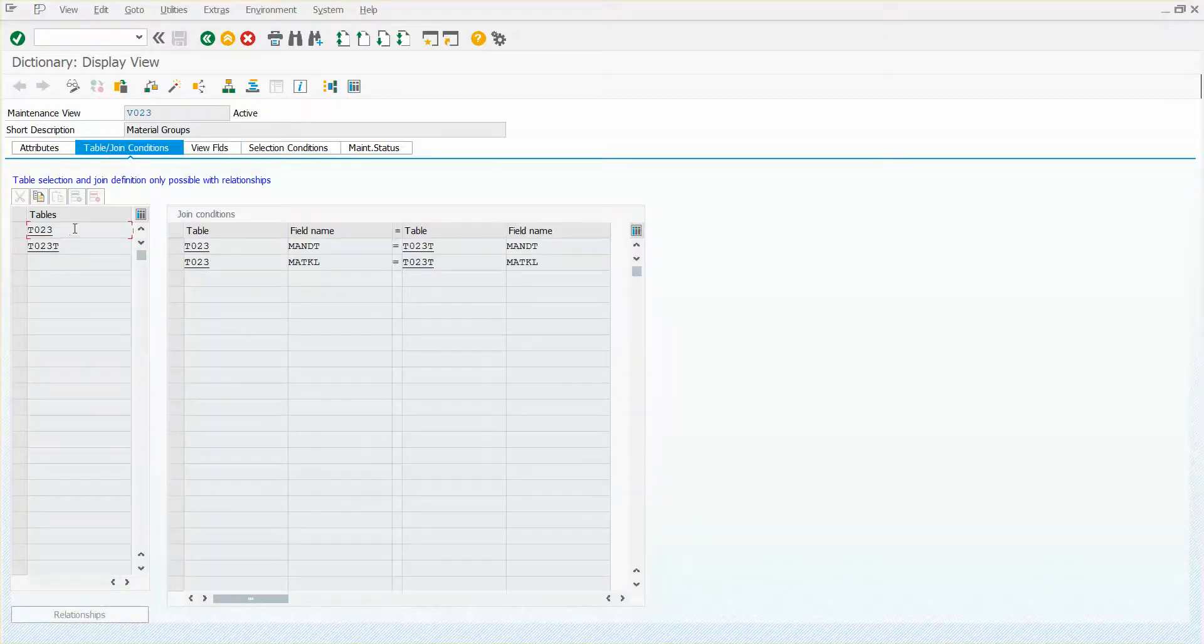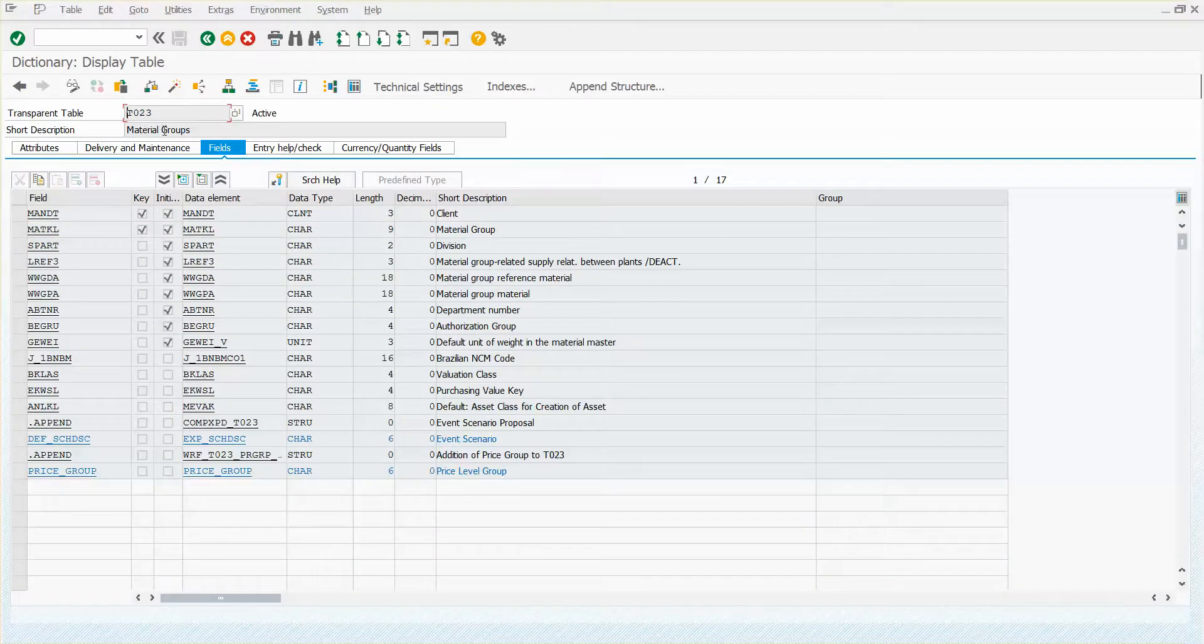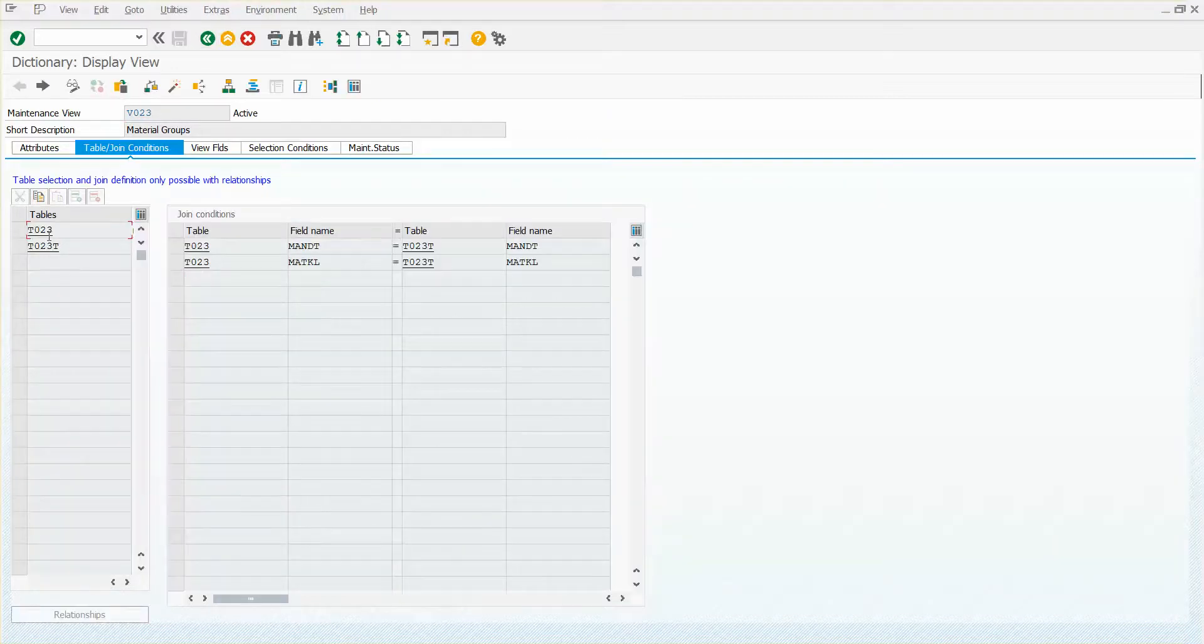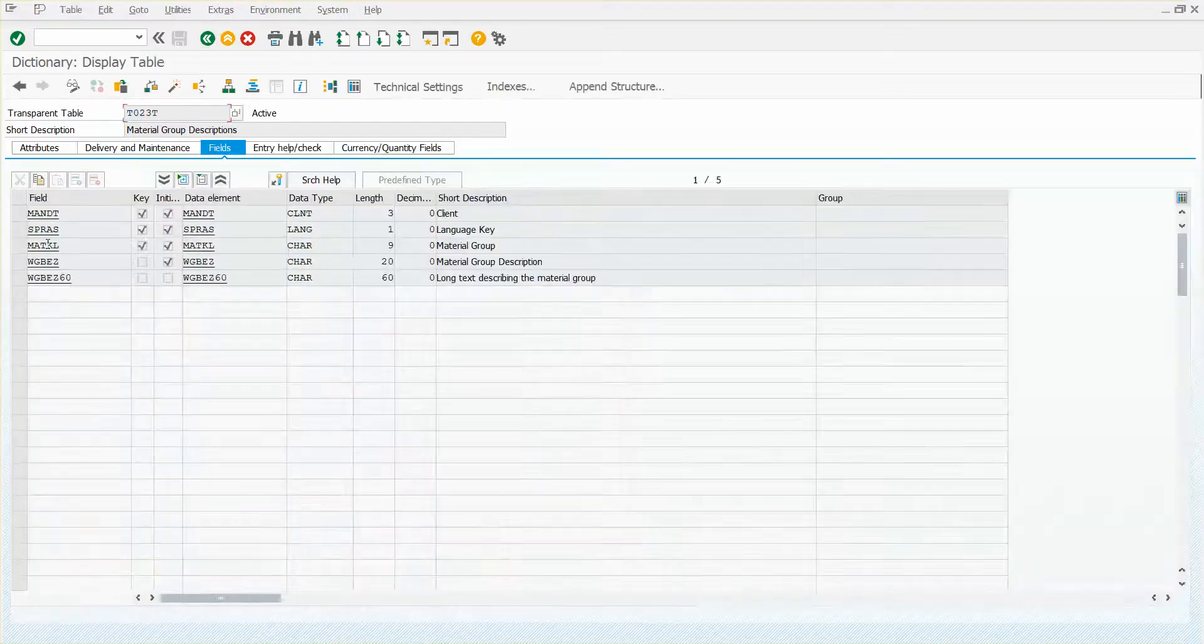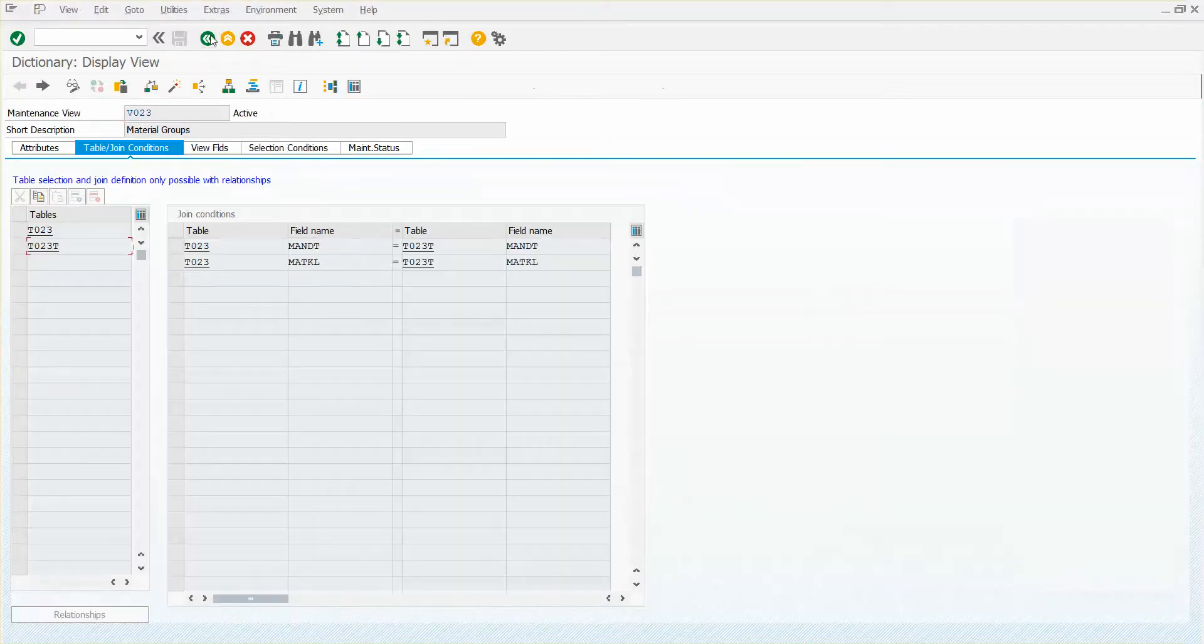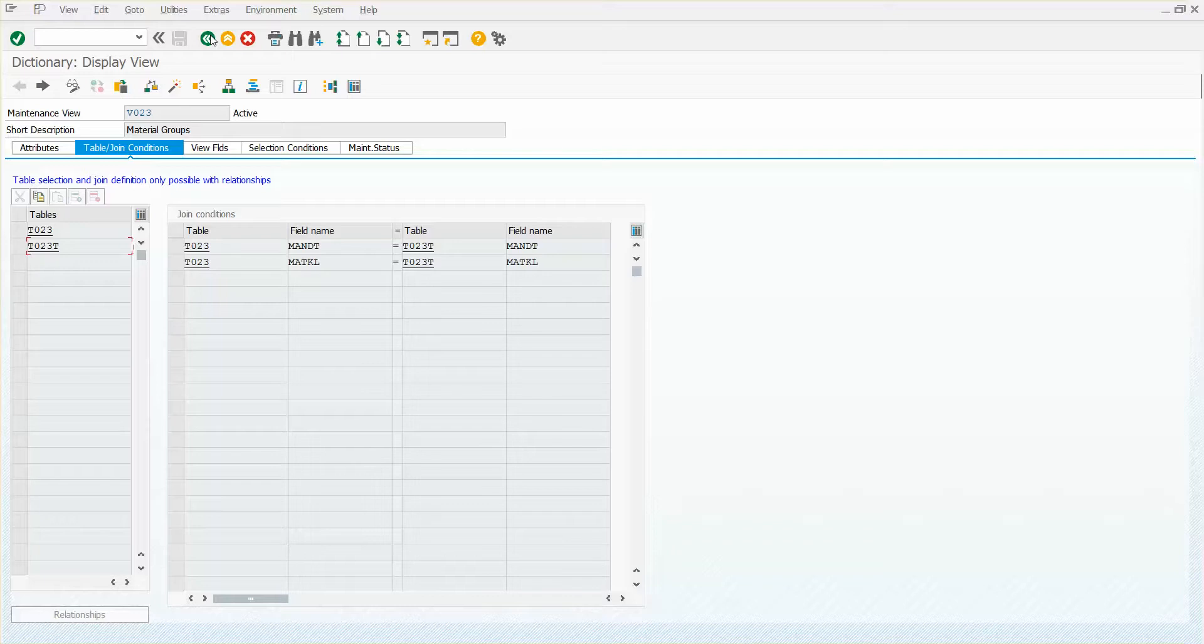And there you go. There's my two tables. There's my T023 and then the text table that belongs to it. And you can actually double click on both of these from here to get to those tables. And there you go. And there's the text table. All right. So you can do that with many fields that you see on various screens that you're using in SAP. Hope that was helpful to you. Thanks for watching the video.